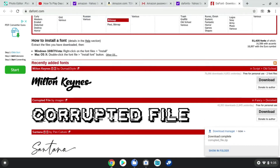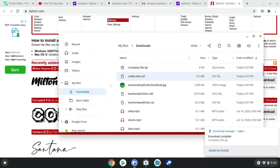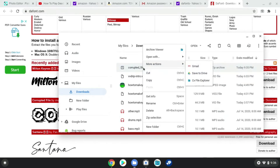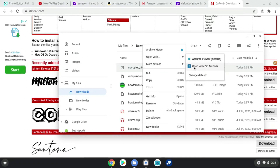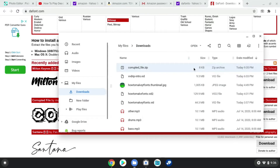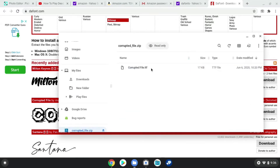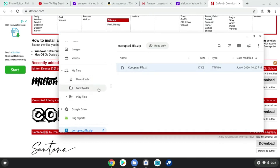What you do now is find the font, tap on it, then open with zip archive. Now you make a new folder and stick it in there.